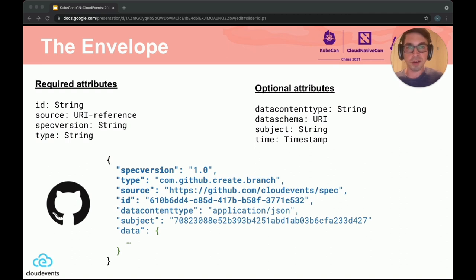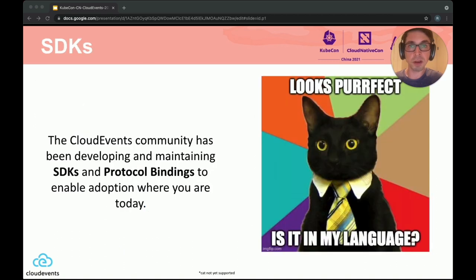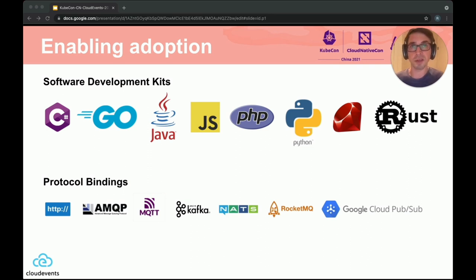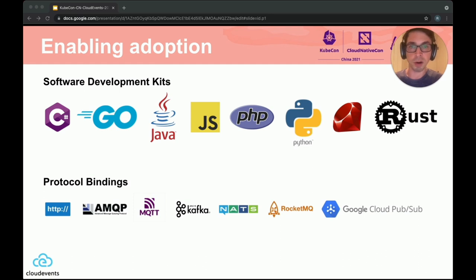This slide highlights the metadata that is part of the envelope portion of a CloudEvent. The community has been hard at work building out SDKs for the various protocol bindings in a number of languages and platforms. This is an up-to-date list of what is supported today — you can see the SDK languages and the protocols that have bindings. This is an open source project, so if you don't see your favorite language or protocol represented here, come take a look and contribute.